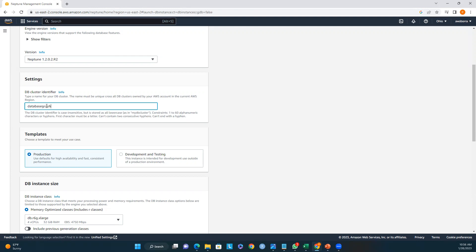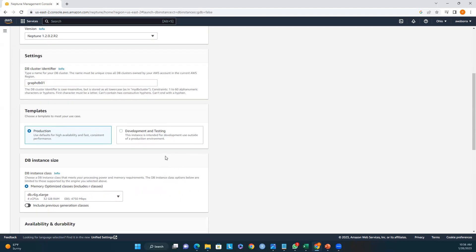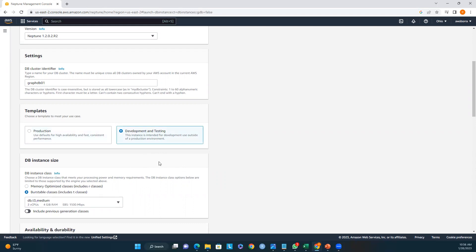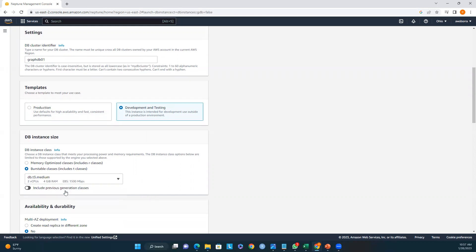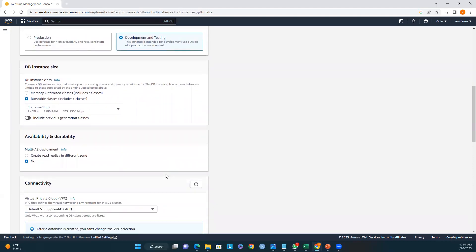For the DB cluster identifier I'll enter 'graph-db-01'. Under Templates, we have Production and Development and Testing — I'll select Development and Testing. For DB instance size, we have memory-optimized classes and burstable classes. I'll select the burstable class — specifically db.t3.medium. For availability and durability, you can create a read replica in a different availability zone, which is recommended at the organizational level for disaster recovery, but since this is a demo session I'll keep it as No.